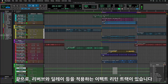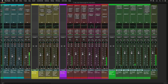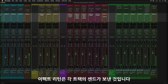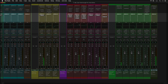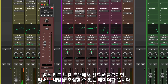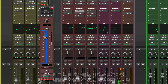The last group of tracks are the effects returns. This is where your reverbs, delays and so on live. These effects returns are fed by sends on each track. Take a look at the verse lead vocal track — click on the send to bring up a send level fader so you can adjust the level of reverb on the track.